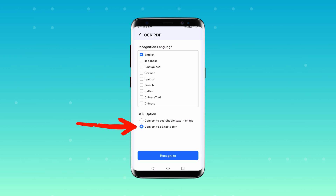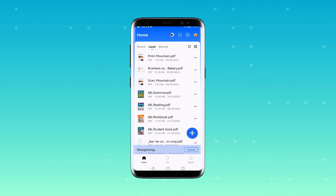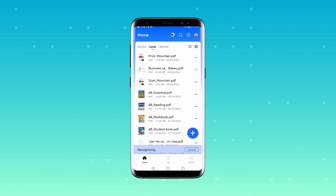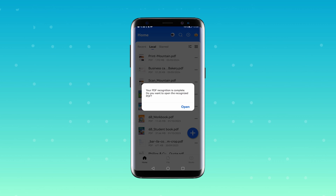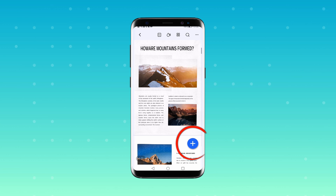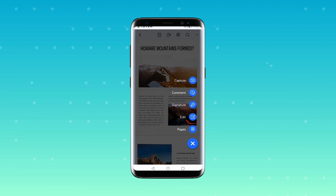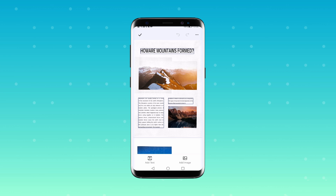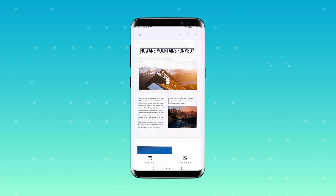Then the app will do its magic, and once it's done, you can open the newly recognized PDF. The rest of the process is similar to the previous method. You'll see a plus button in the lower right corner — click it and choose Edit. And just like that, you're all set to make any changes you want to your PDF.